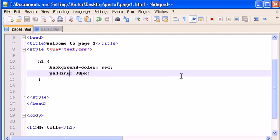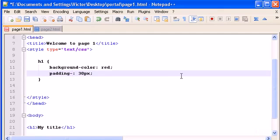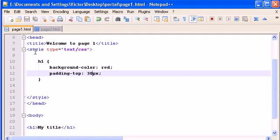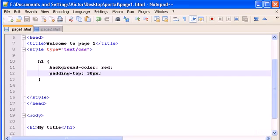You can give also a padding-top. So, now, instead of padding all around the word, or the content, it only works the padding top. 30 pixels.